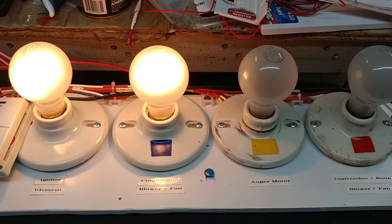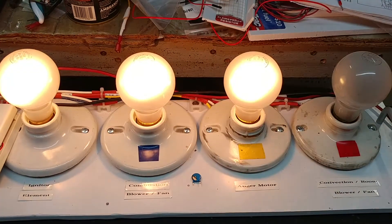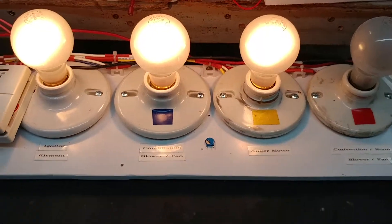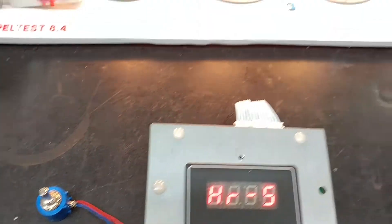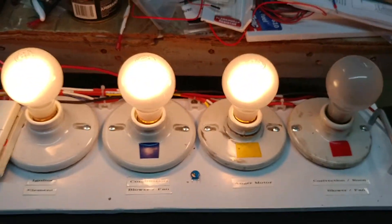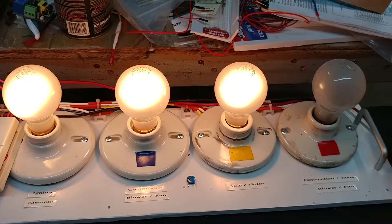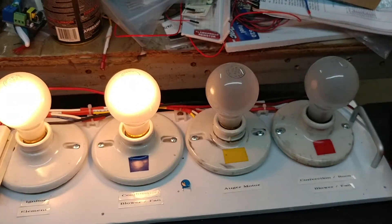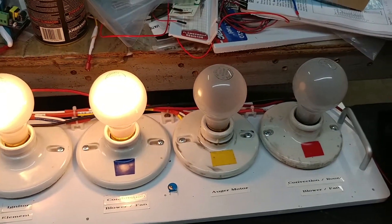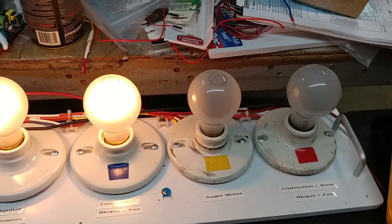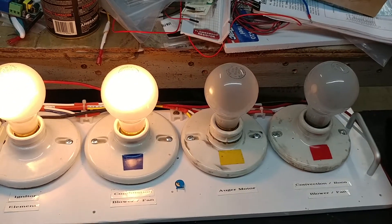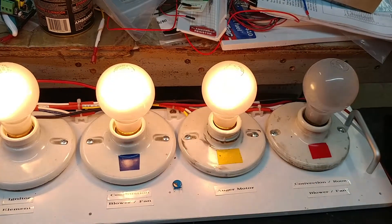I'm going to tweak the temperature a little bit here so that the controller thinks that the temperature of the fire pot has gone up, and that should make the convection or room fan come on. So I'm going to tweak a little bit and wait for that to happen.